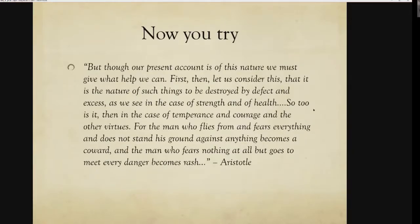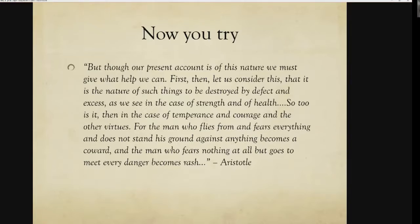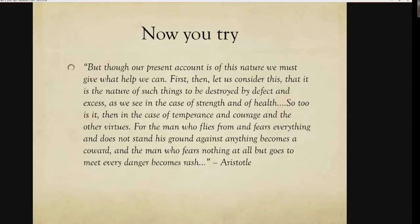Let's try one more example — this one from Aristotle. He says: 'Let us consider this: that it is the nature of such things to be destroyed by defect and excess, as we see in the case of strength and of health. So too is it in the case of temperance and courage and the other virtues. The man who flies from everything becomes a coward, and the man who fears nothing at all and goes to meet every danger becomes rash.' Pause the video, take a second to go over it, and think about how you would paraphrase this — then come back and we'll see how I break it down.